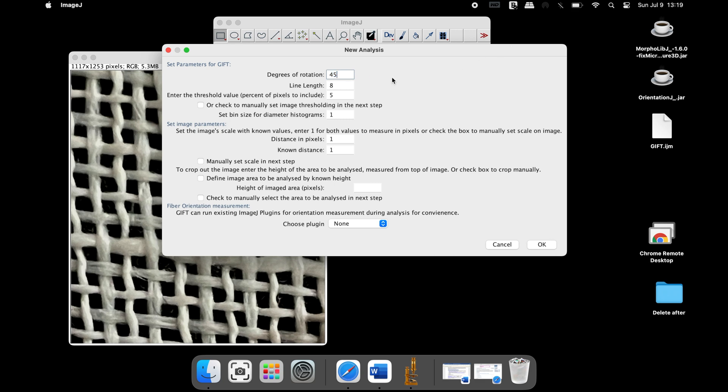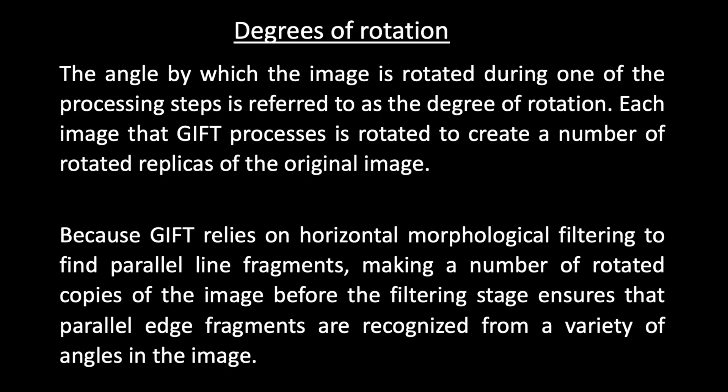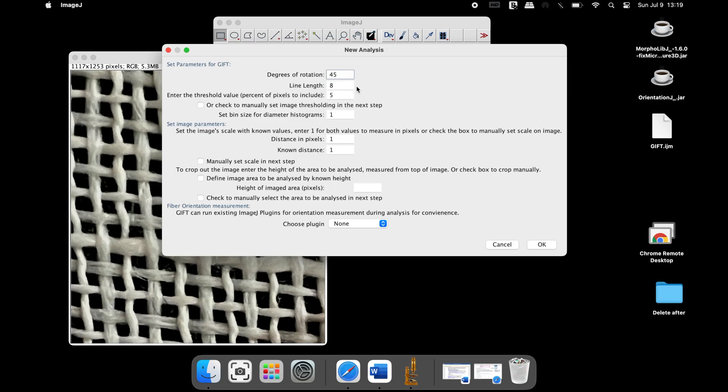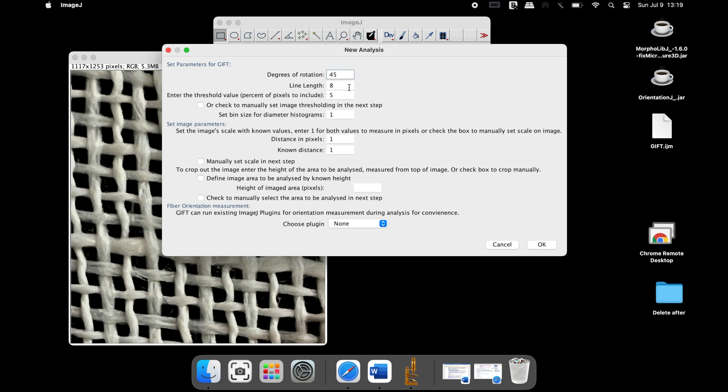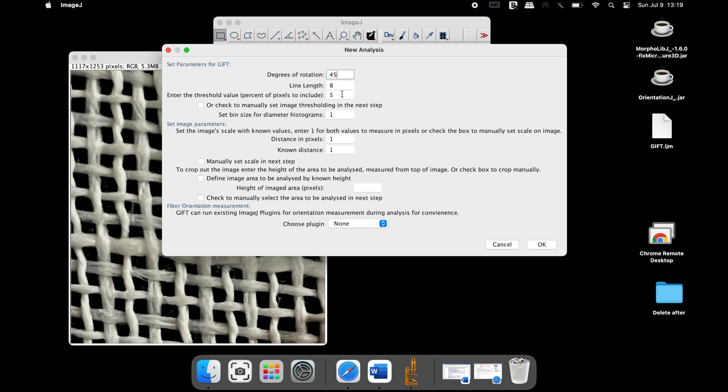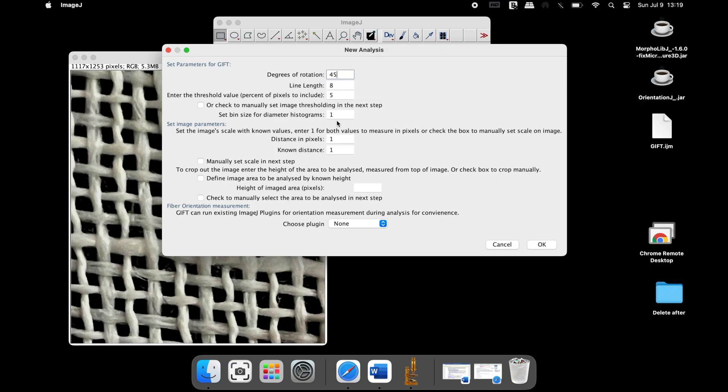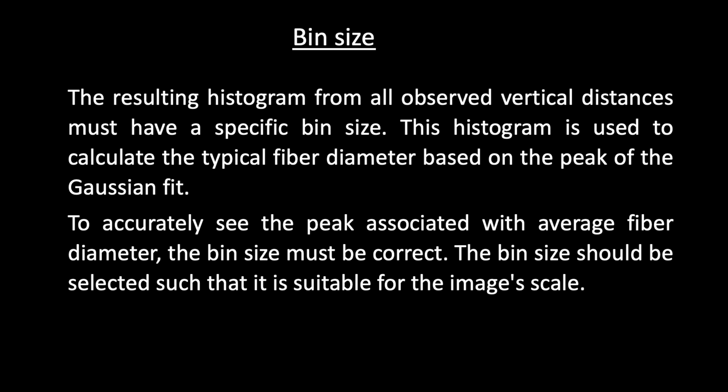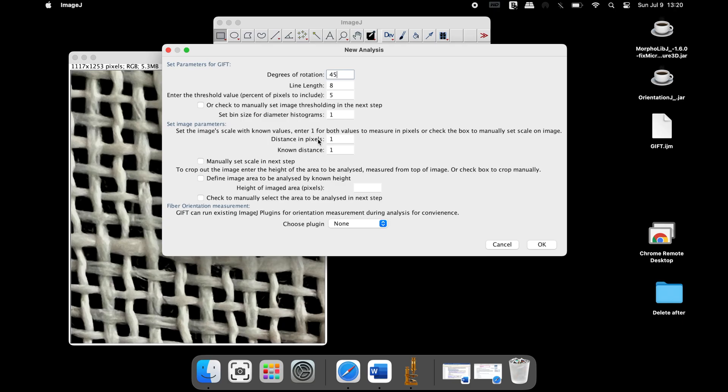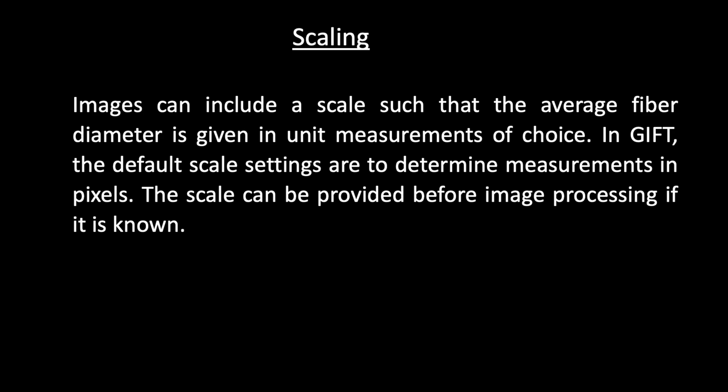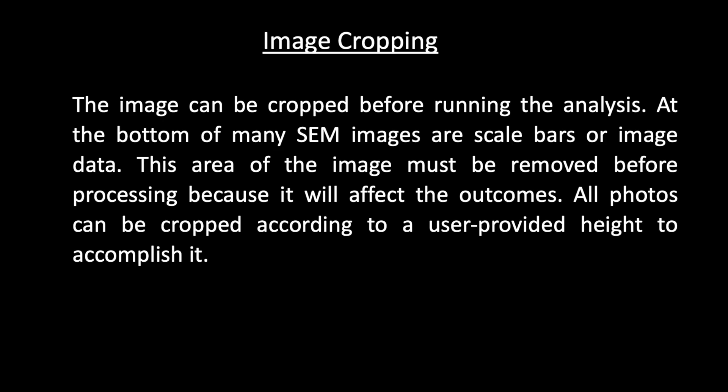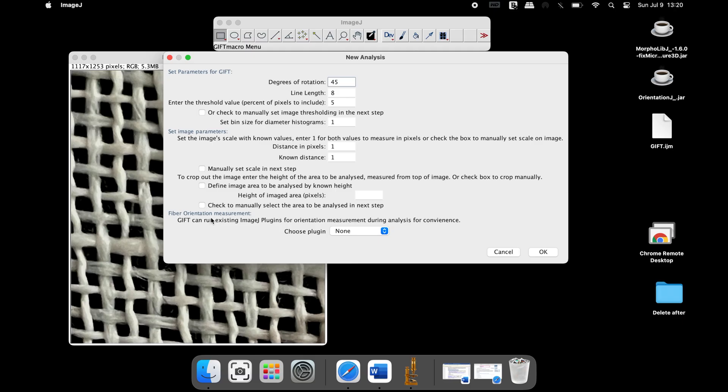Set parameters including degrees of rotation, line length, design length, threshold value, bin size, scaling, image cropping, and fiber orientation measurement.